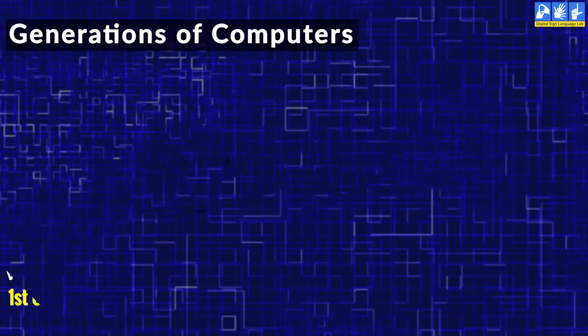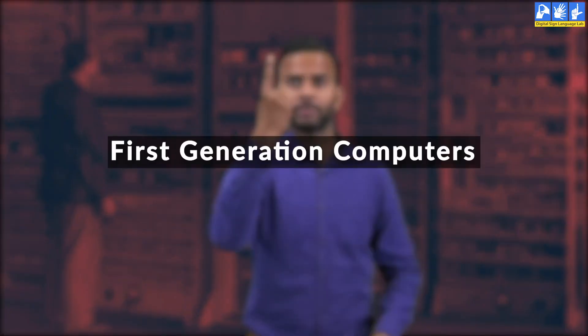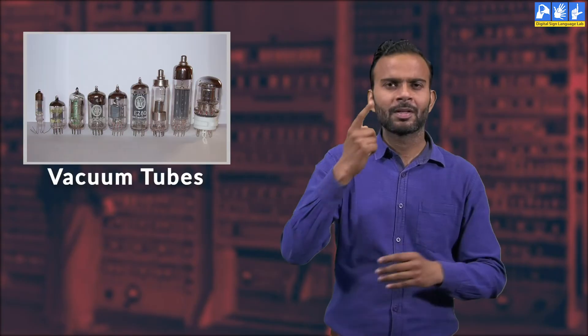Have a look at the generations of computer. Let's understand about the first generation of computer. The first generation of computer was in the period of 1946 to 1958. This first generation computer was called as vacuum tubes.